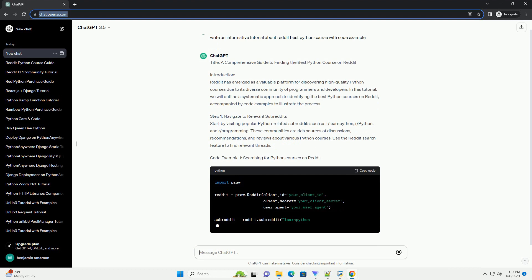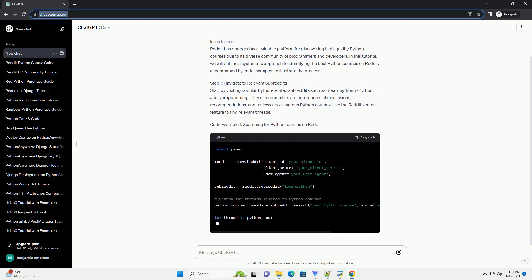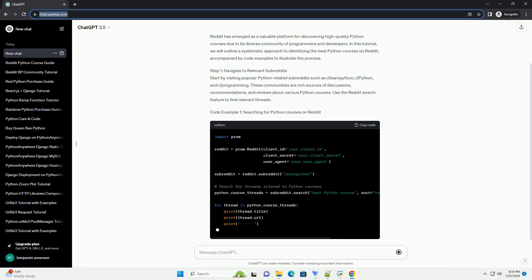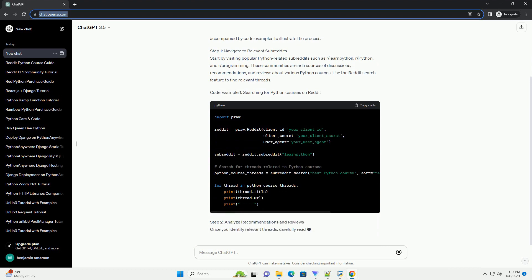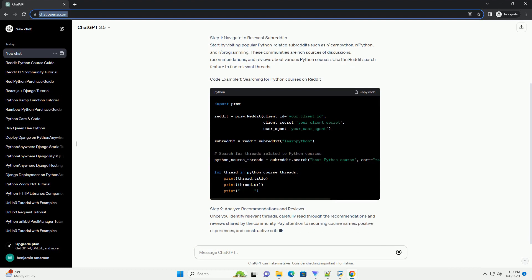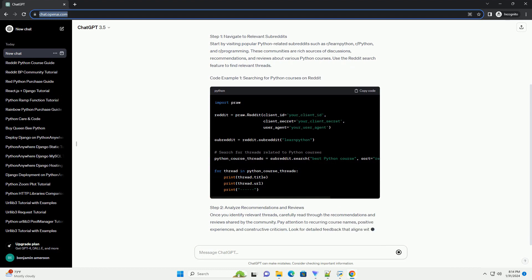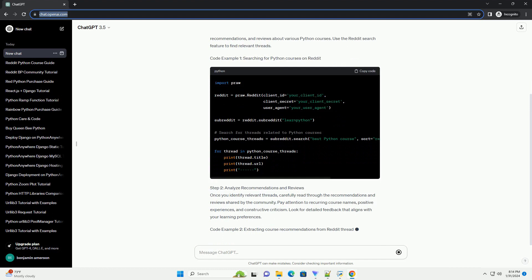Step 1: Navigate to Relevant Subreddits. Start by visiting popular Python-related subreddits such as r slash learnpython, r slash python, and r slash programming.